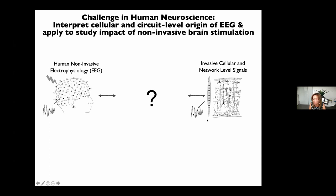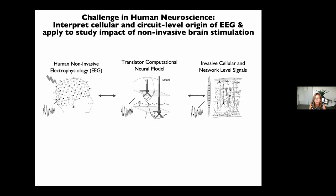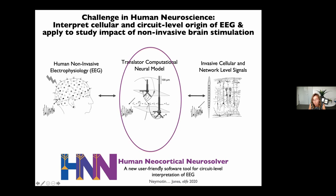This circuit-level understanding is really critical if we want to use EEG to help us understand what non-invasive brain stimulation is doing to neural circuits, and ultimately to help us design better stimulation protocols. Invasive recordings in animal models are ideal for dissecting circuit-level activity, but there are difficulties doing these in humans. Computational neural modeling can be the ideal framework to bridge EEG signals to the underlying circuit activity. We've recently turned this modeling framework into a software called Human Neocortical Neurosolver, or HNN for short — a user-friendly tool for the community to develop and test predictions on the circuit origin of EEG data.